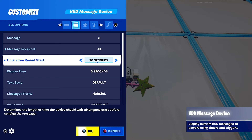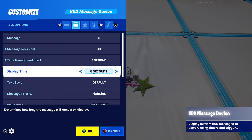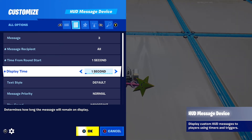Timing for round start goes from 1 second to 10 minutes, so I'm going to put 1 second. Display time — you can set how long you want it shown, from 1 second to permanent. I'm going to put 1 second.